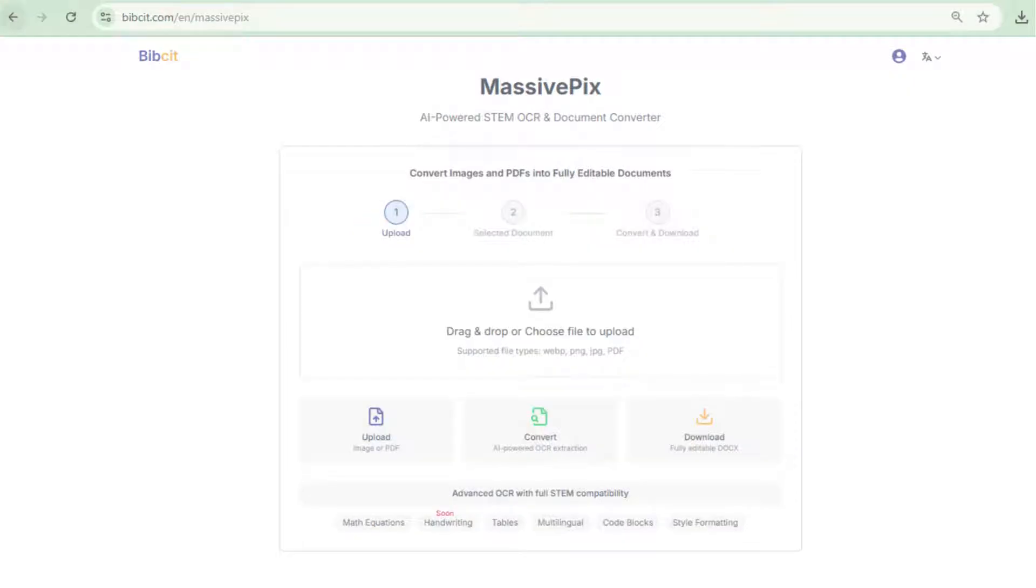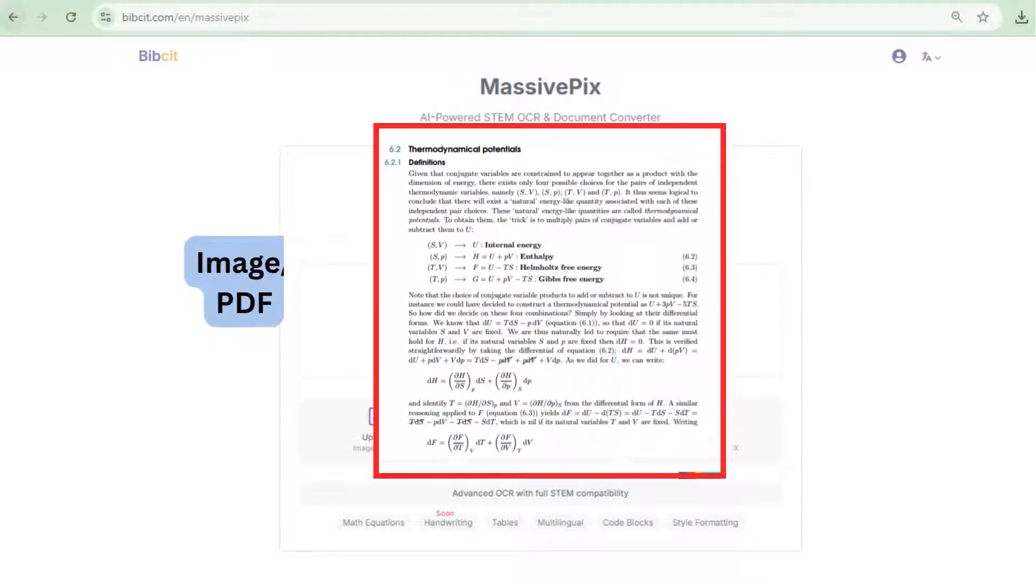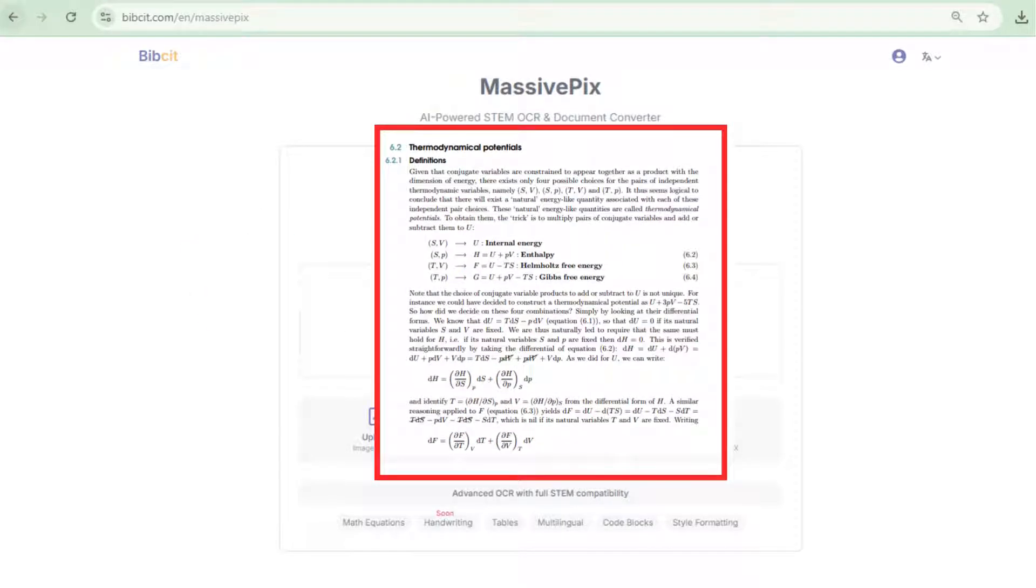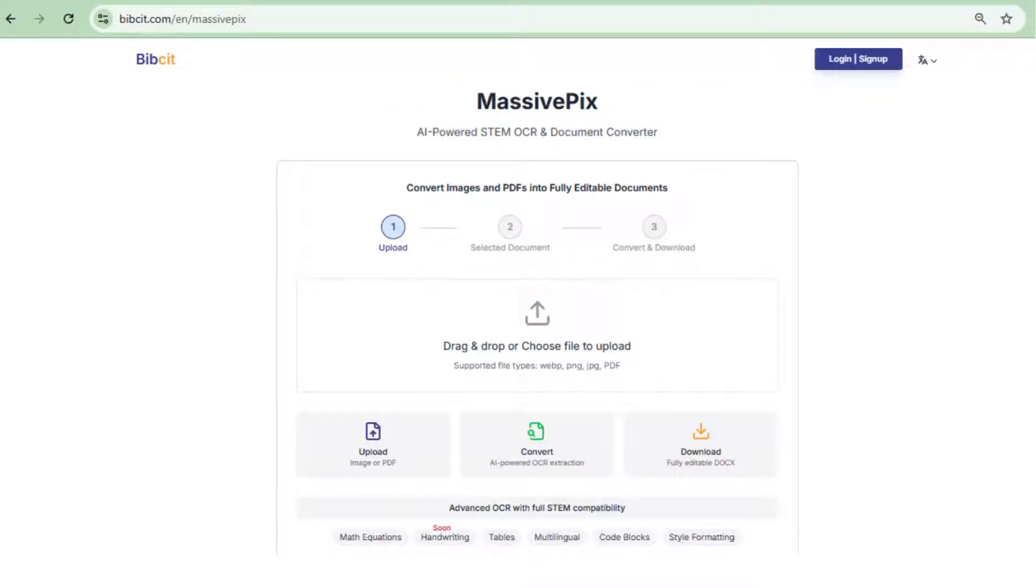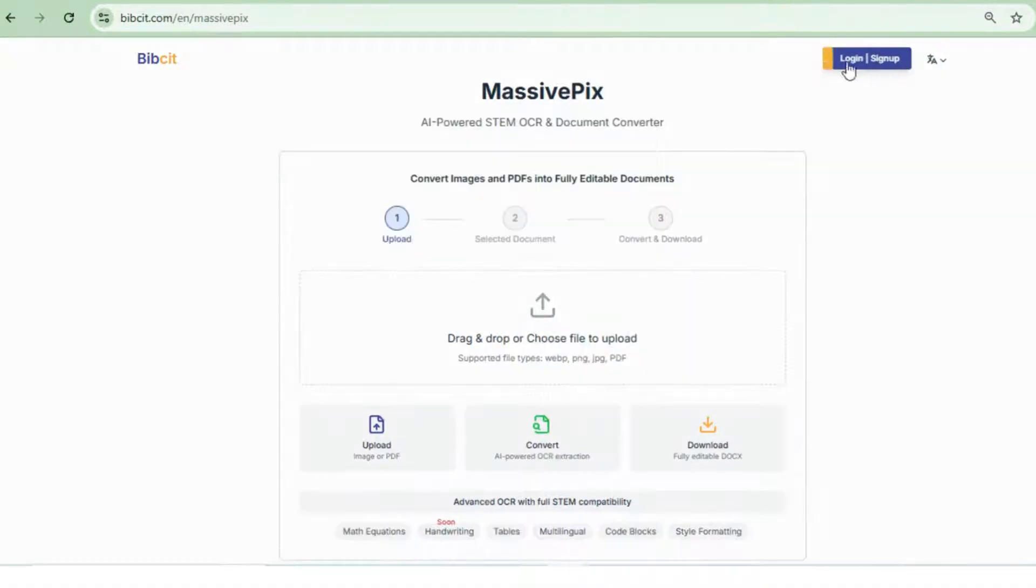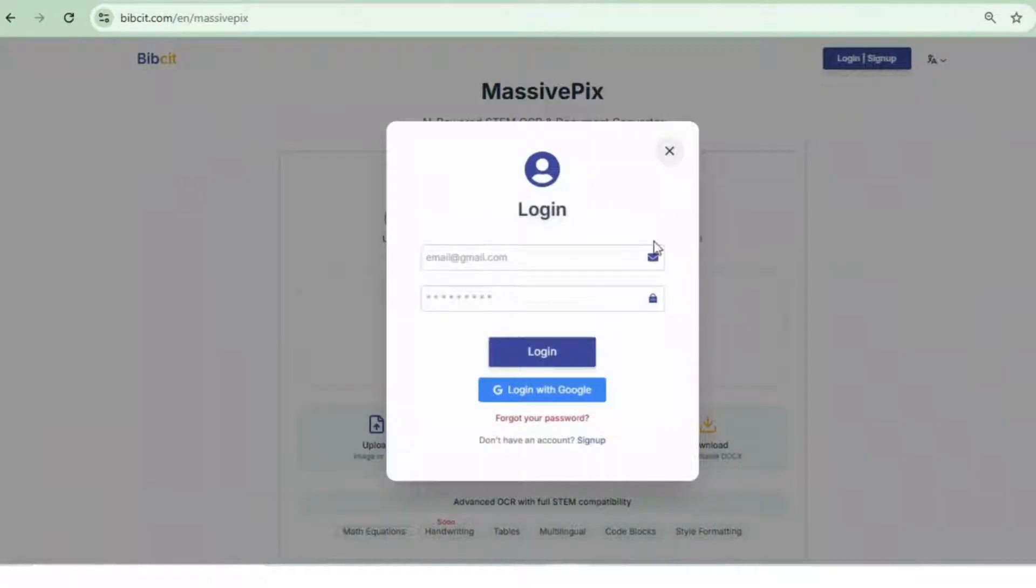Let's see it in action. Today, we'll convert image or PDF containing texts, formulas into clean, editable documents, all in just a few simple steps. First, open your browser and go to website. Log in or sign up, it only takes a moment.